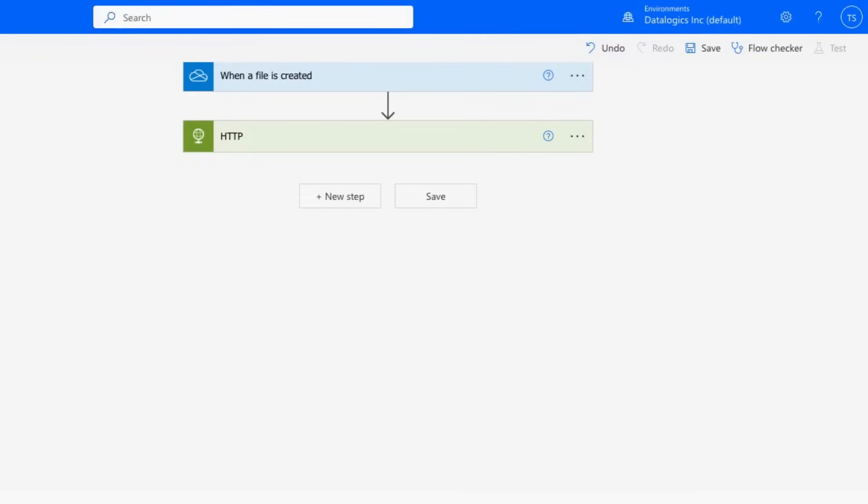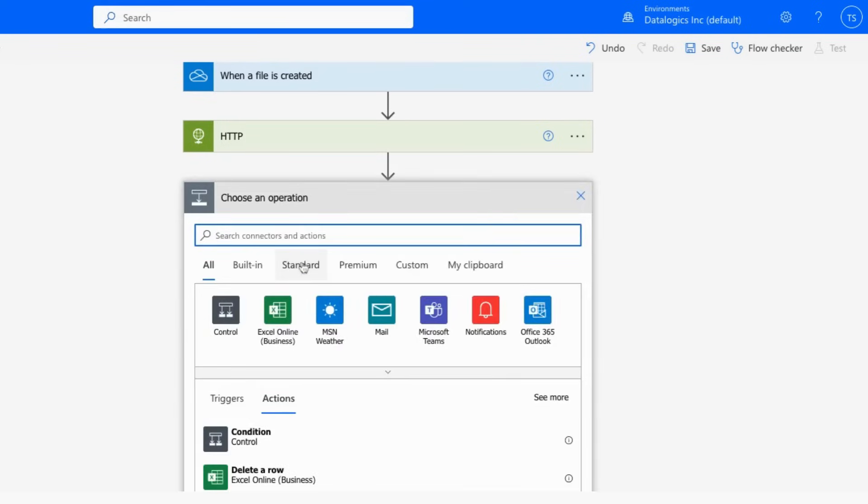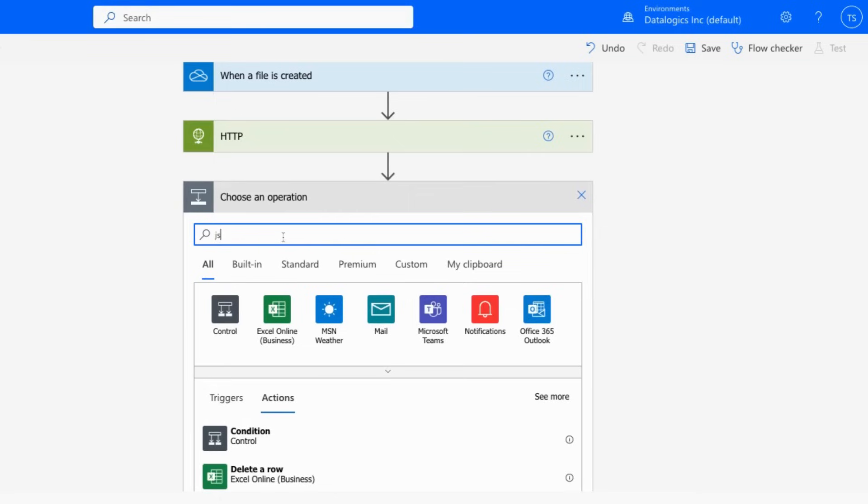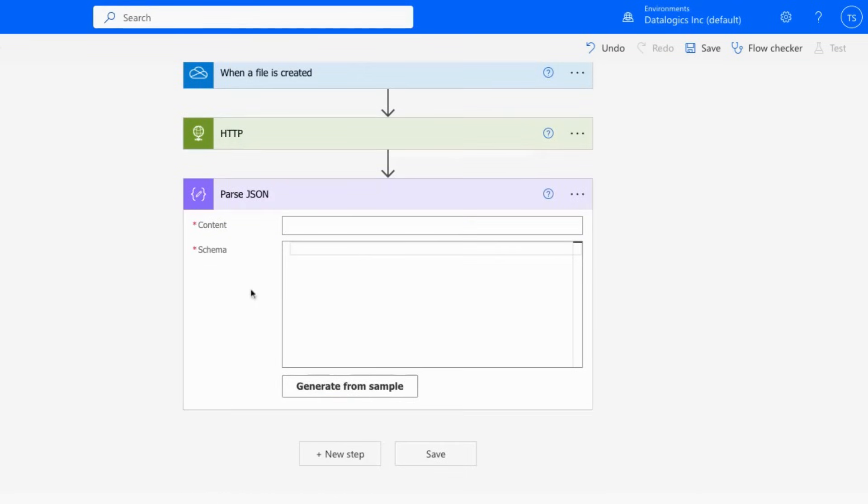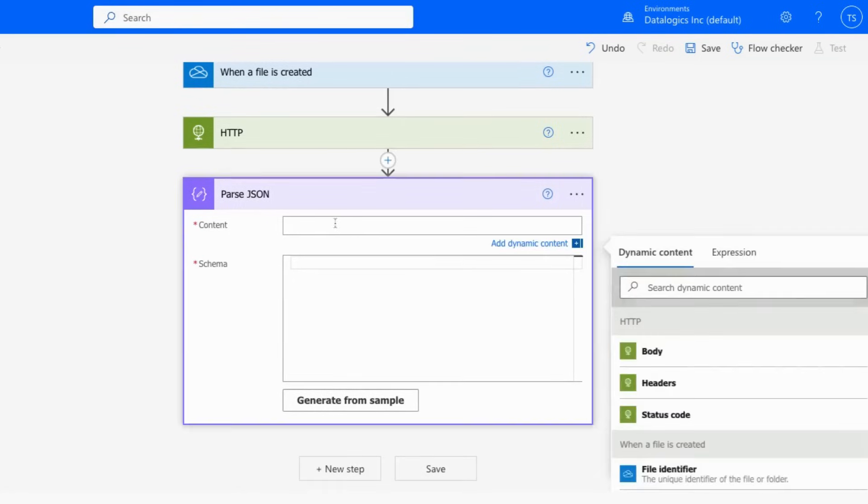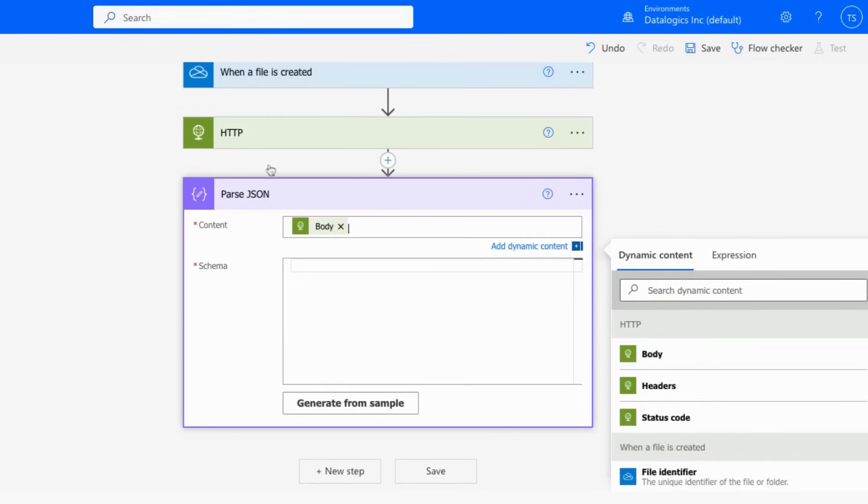Now, once we have the upload HTTP request working, the next thing we're going to want to do is parse out the return data so that we can use it going forward. So we'll just click for a JSON parser here, because the HTTP upload request will be returning JSON formatted data. For the content, we're just going to slide the body of the previous upload request in.